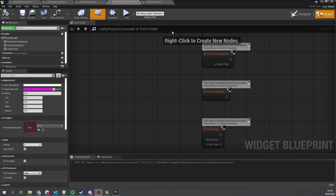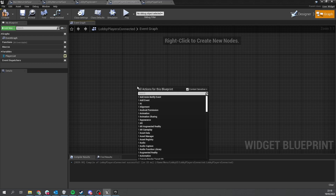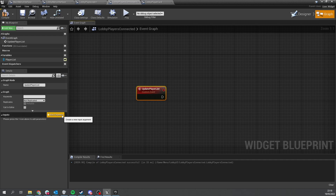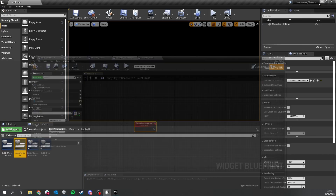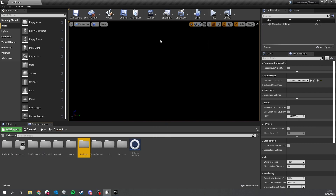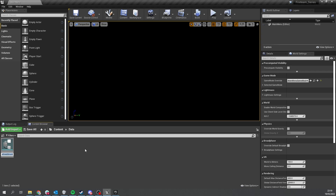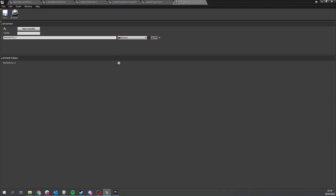Now go to the graph on our lobby players connected widget. We're going to create a new event called 'update player list'. The input for this event will be an array of structs containing all the information we need about our players. Let's create that struct — go to the content browser and create a new folder called 'data', then right-click and create a blueprint structure. Name it F_PlayerInfo using the standard F underscore convention for structs.